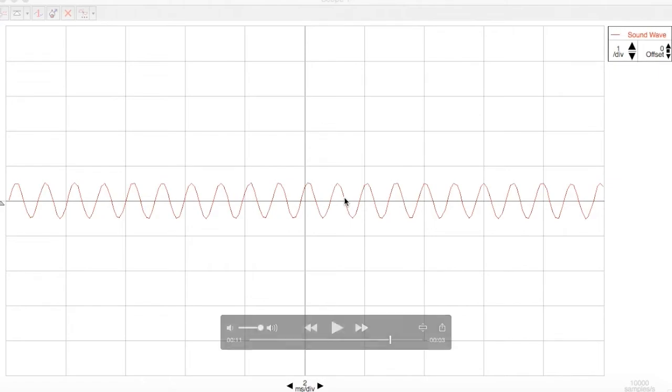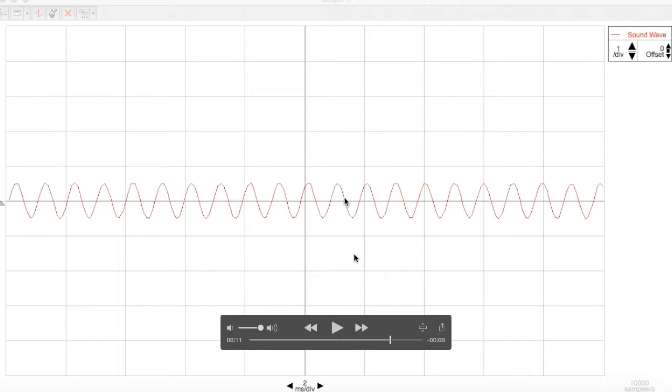So let's count the total time now. This is 0, 2, 4, 6, 8, 10, 12, 14, 16, 18, and 20 milliseconds.